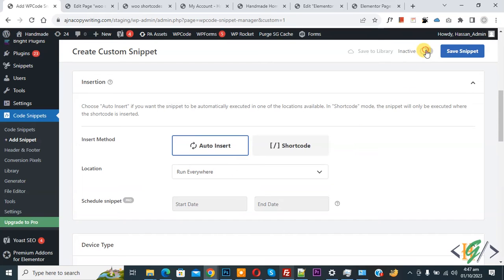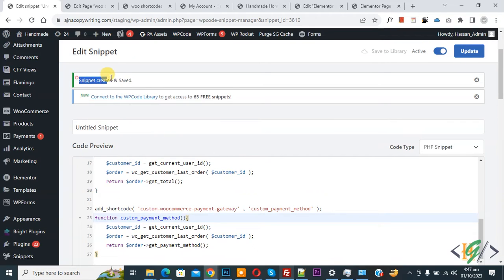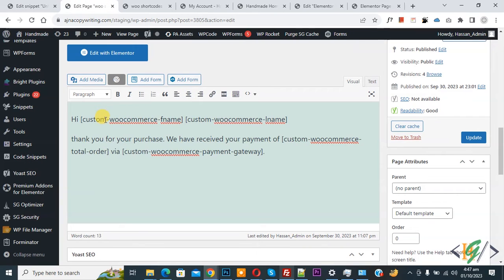Scroll down to the Insert Method. Set Auto Insert location to 'Run Everywhere.' At the top, toggle from Inactive to Active, then click Save Snippet. The snippet is now created and saved. Go to the edit page — we have created a custom message for a custom page to redirect customers after purchasing an order using custom shortcodes.